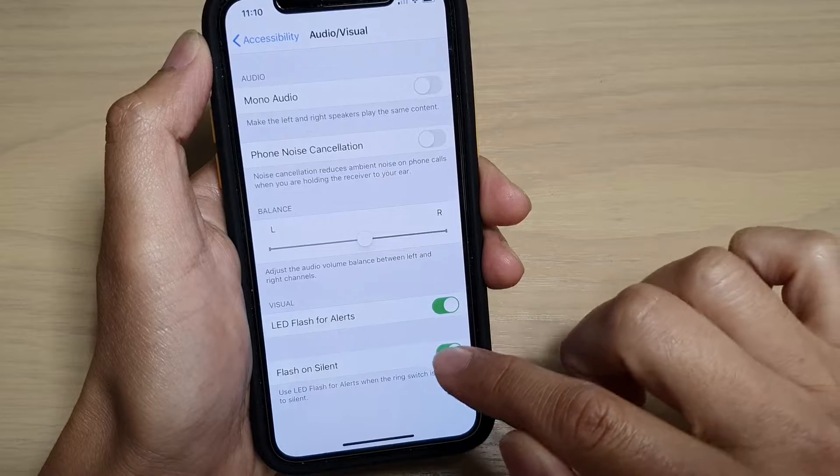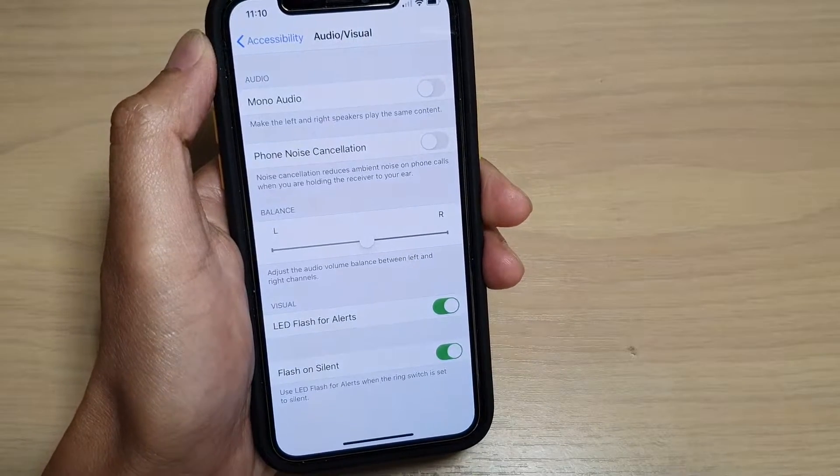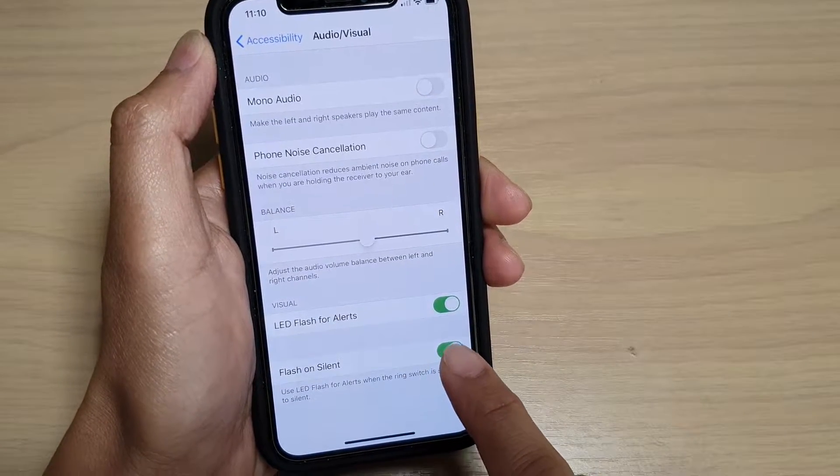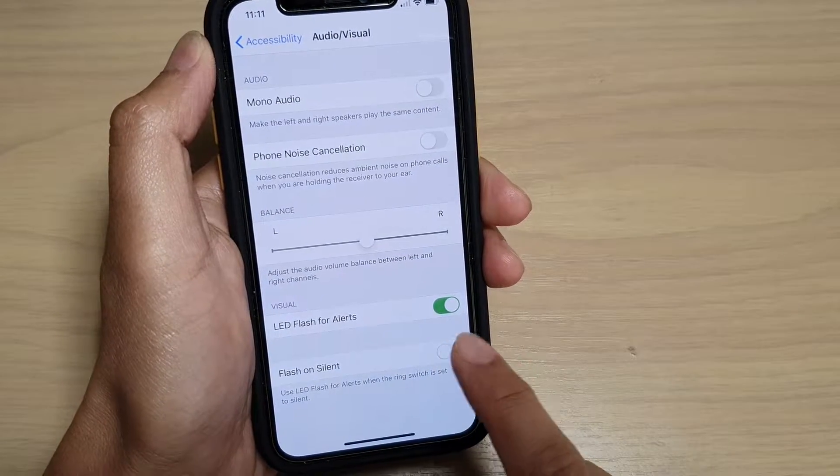Use the switch to turn it on or off. Once it is turned on, you can also tap on Flash on Silent or not.